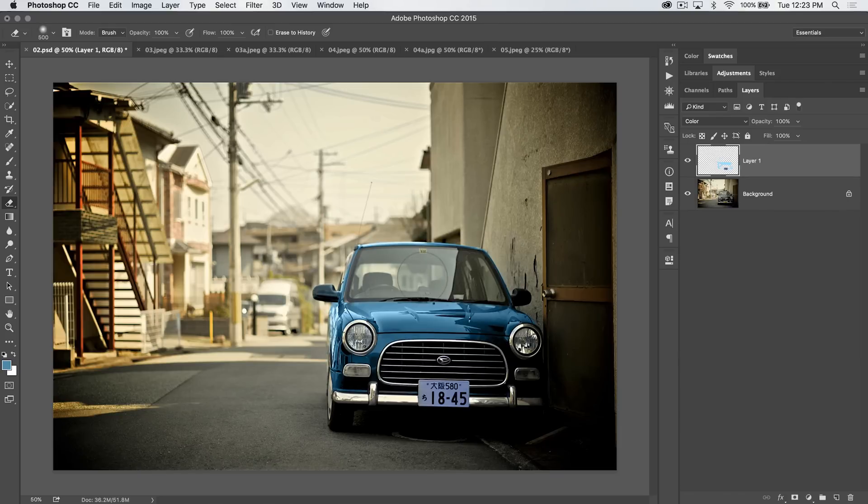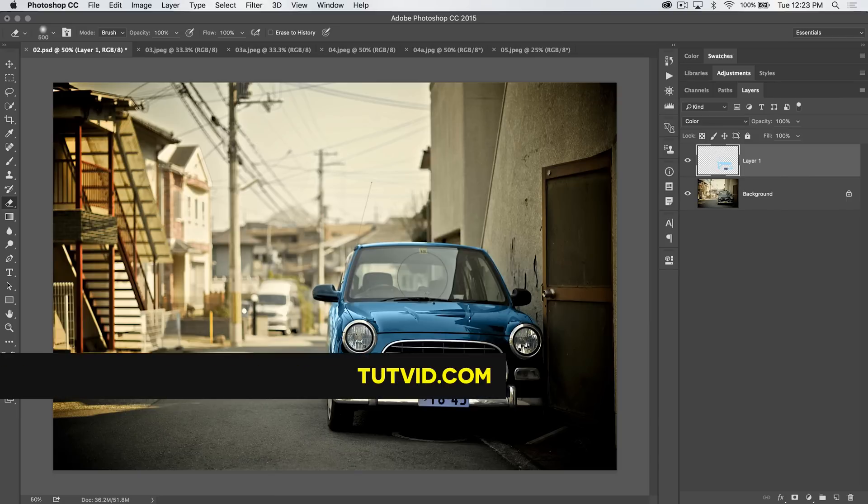For the eraser tool in Photoshop, that's it. Get it? Got it? Good. Nathaniel Dodson, tutvid.com. I'll catch you in the next one.